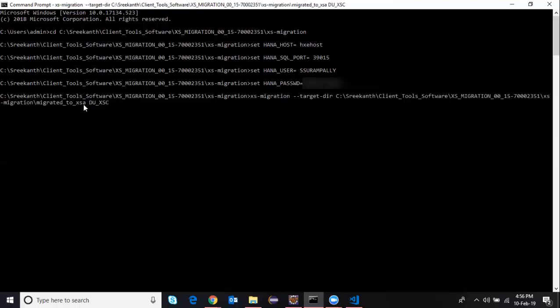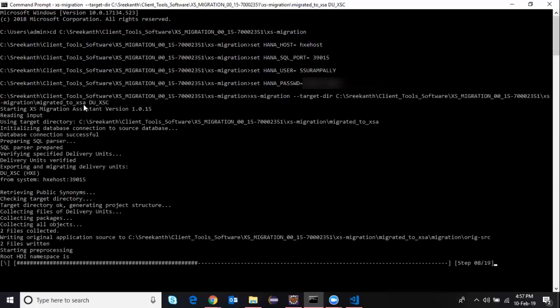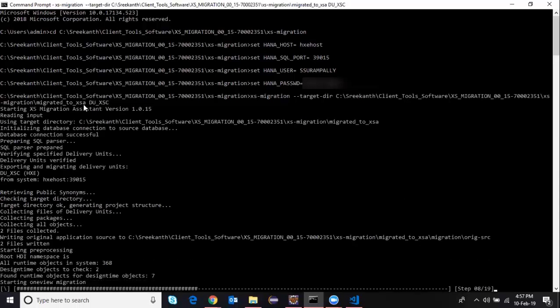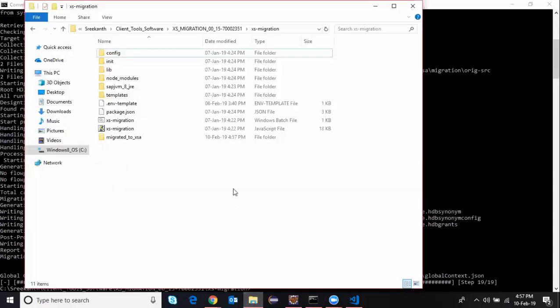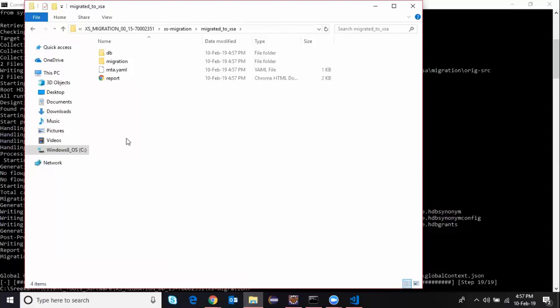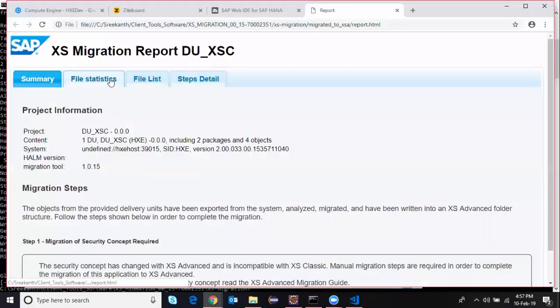It's going to take a couple of minutes to grab the delivery unit from XS Classic and put it into the folder. I can see that my migration is finished. I can go to the folder and see the directory — the folder has been created and a report has been generated after the migration.